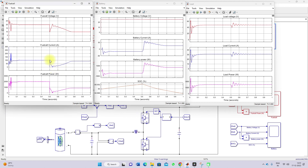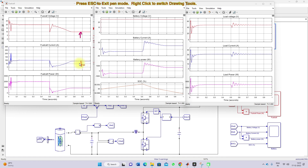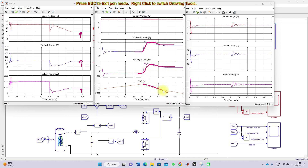At 0.5 seconds, the pressure of fuel and air changes to 0.01 bar. Because of that, the fuel cell voltage reduces to around 10 volts, the current reduces to around 80 amps, and the fuel cell is generating only around 800 to 850 watts. Due to this shortage of power to the load, the battery starts supplying power — so the battery current changes from negative to positive, and the battery power also changes from negative to positive. The battery SOC keeps on decreasing, meaning the battery has changed from charging mode to discharging mode because of the change in pressure of fuel and air.